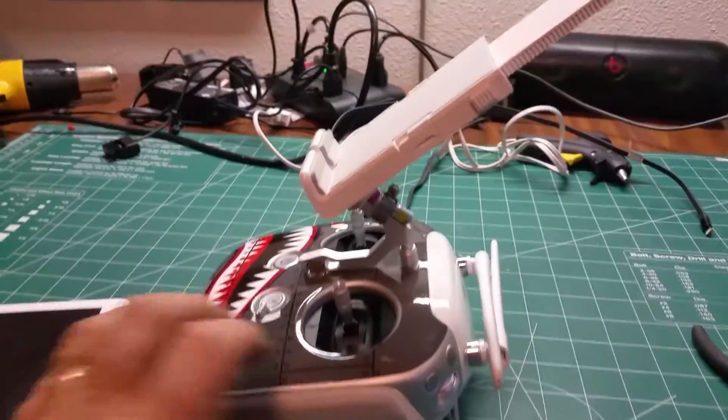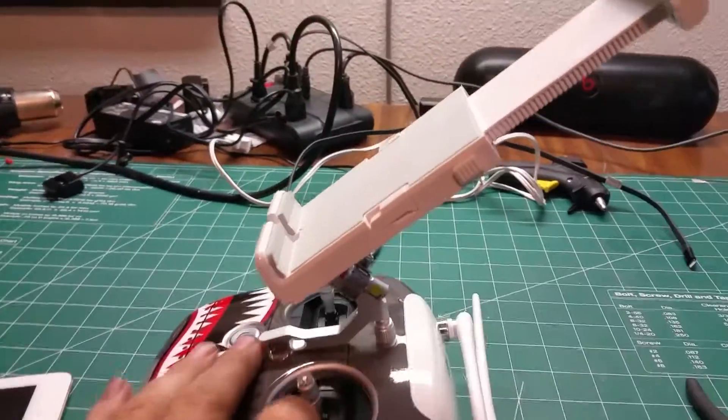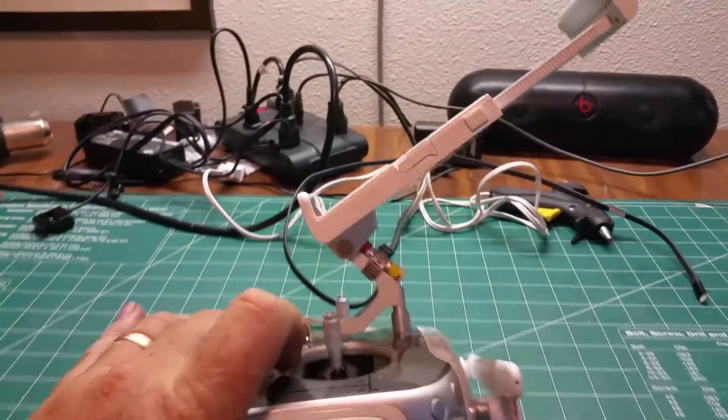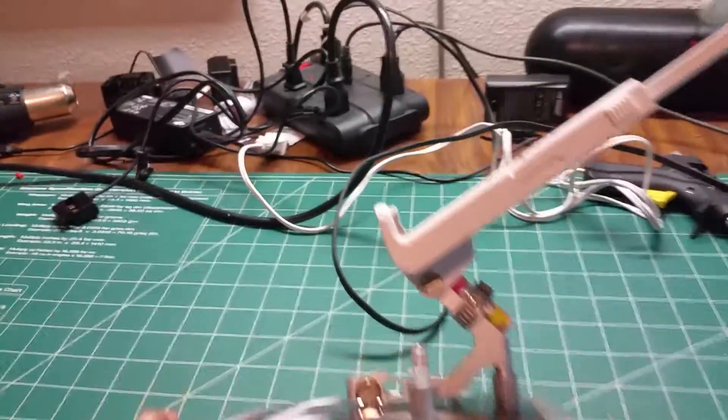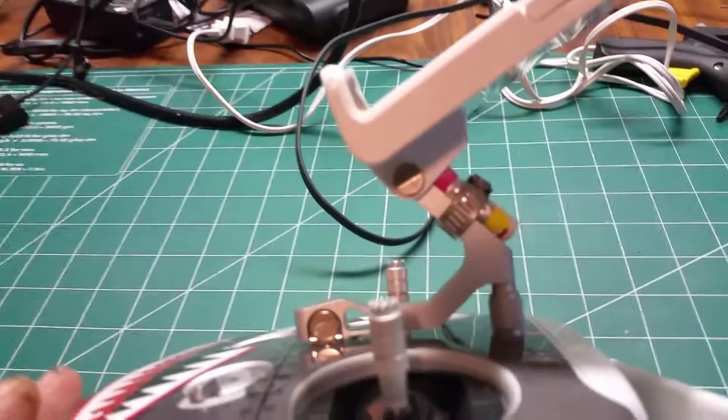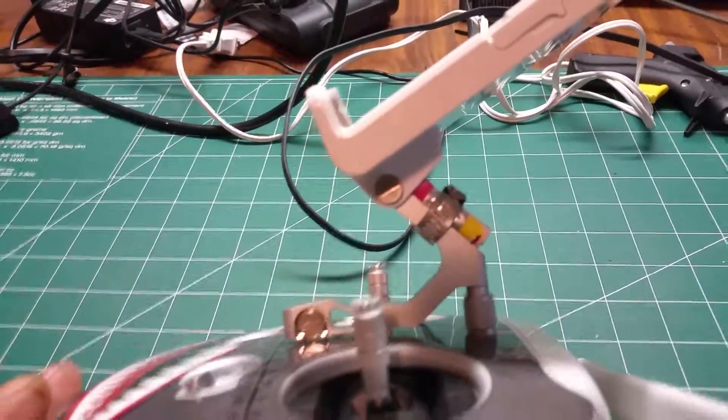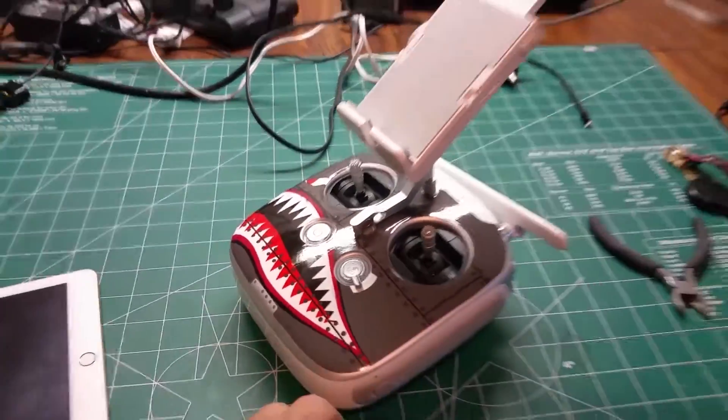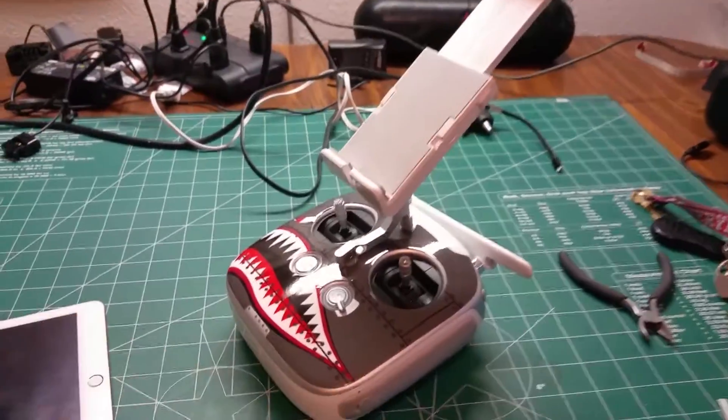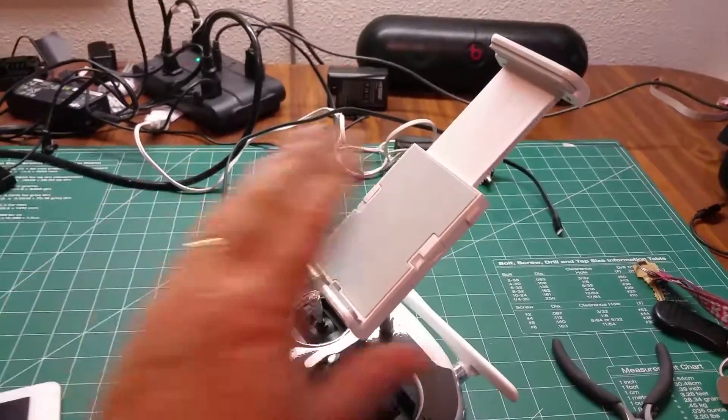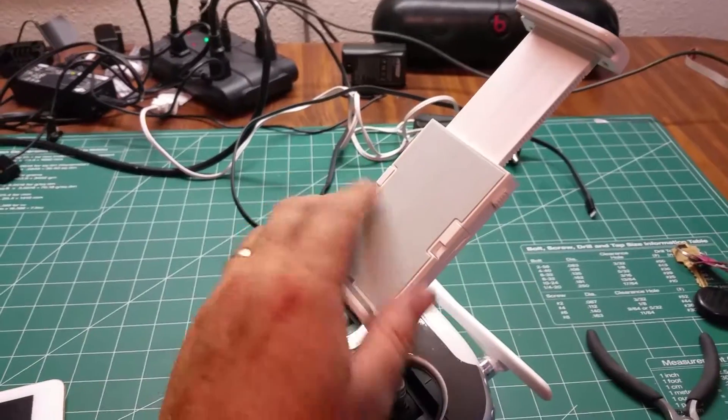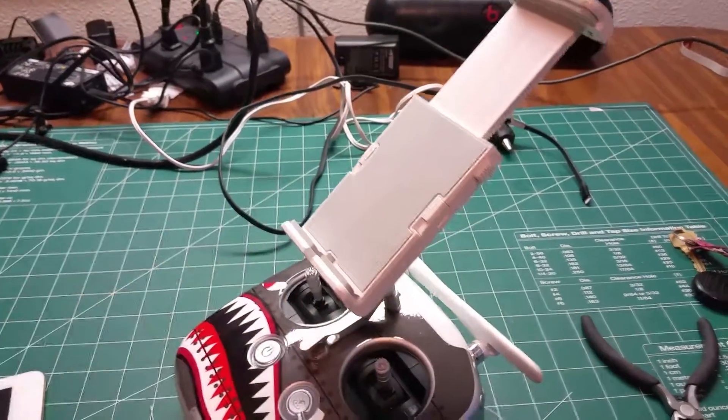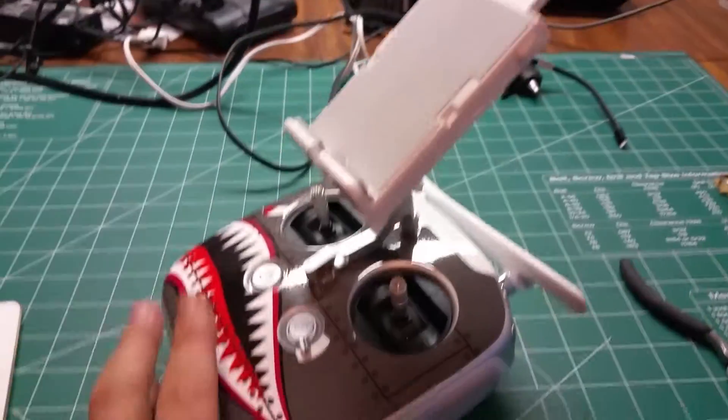Hi, just a little video here on a tip for any of you Phantom Flyers or Inspire Flyers or anybody that uses this type of transmitter here that's got the pad for your smart device.